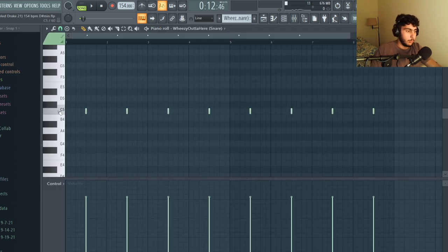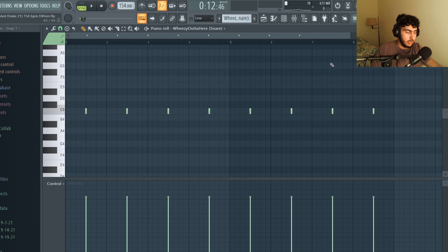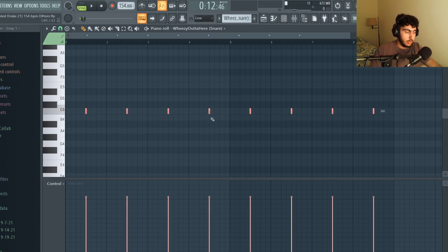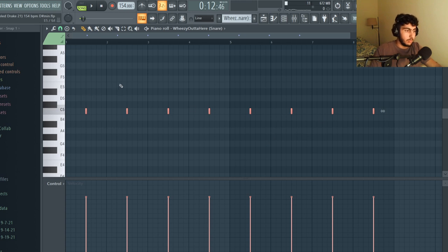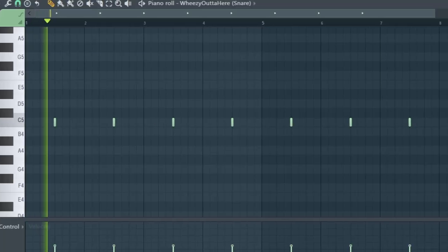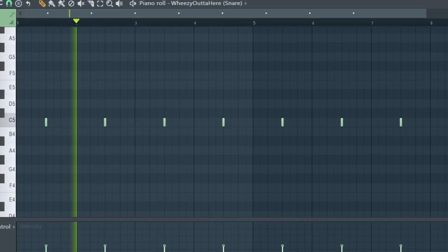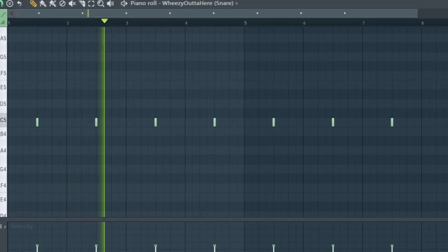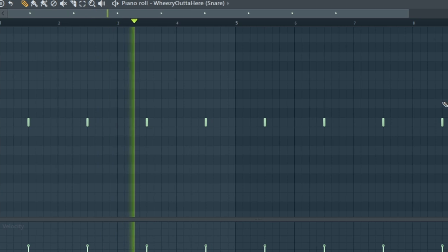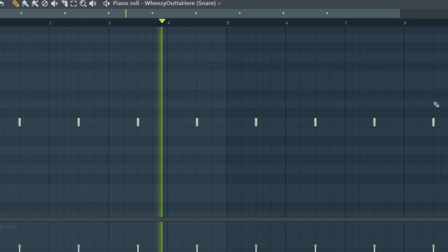The first drum sound that I grabbed was this and it's just a pretty typical snare. In the case of most trap beats the clap or in this case the snare is hitting on the third beat of every measure.